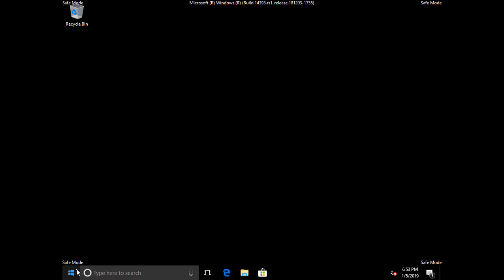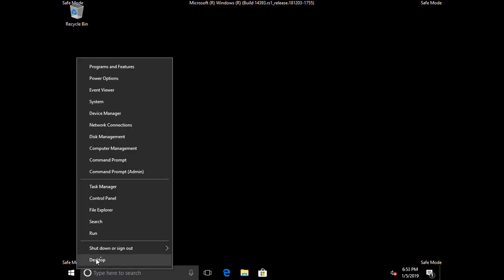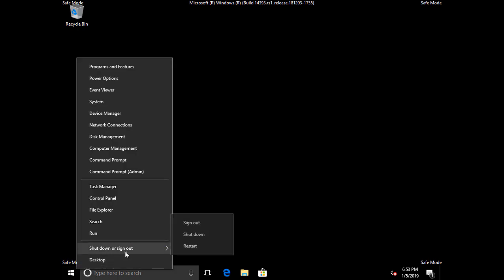And when you're all done, you can go ahead and shut down. And when you restart, it'll just go ahead and restart into Normal Mode. You won't have to do anything at that point.